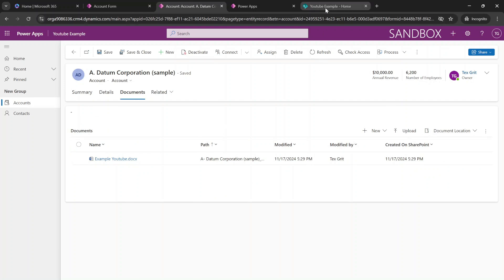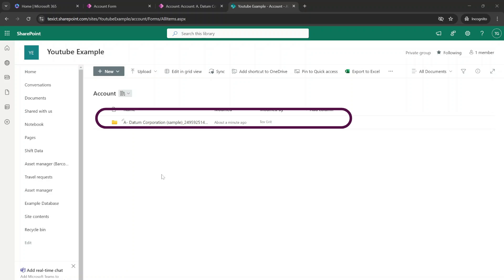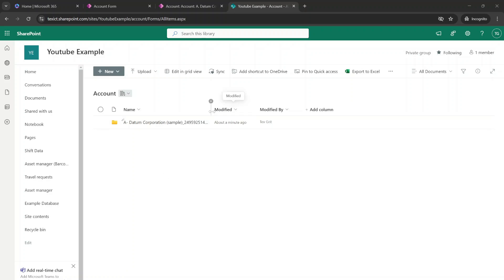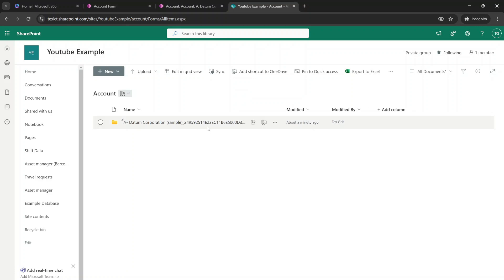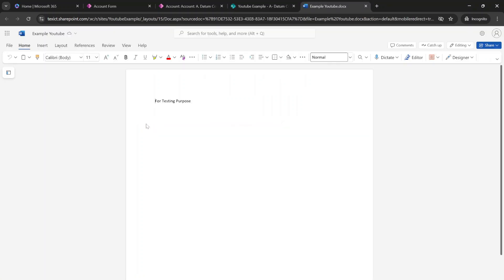And we're going to head over to SharePoint. And inside of SharePoint, you can see that it automatically created a new folder within the SharePoint site with the name of our records and the ID of our records. And when we're going to open this folder, we are able to see our created document from inside SharePoint.